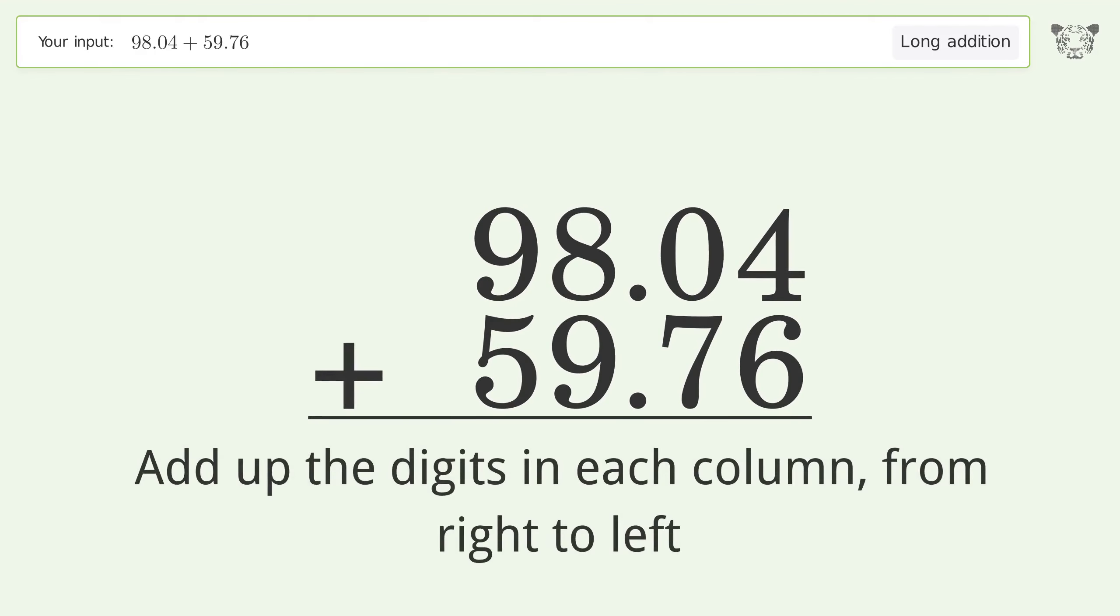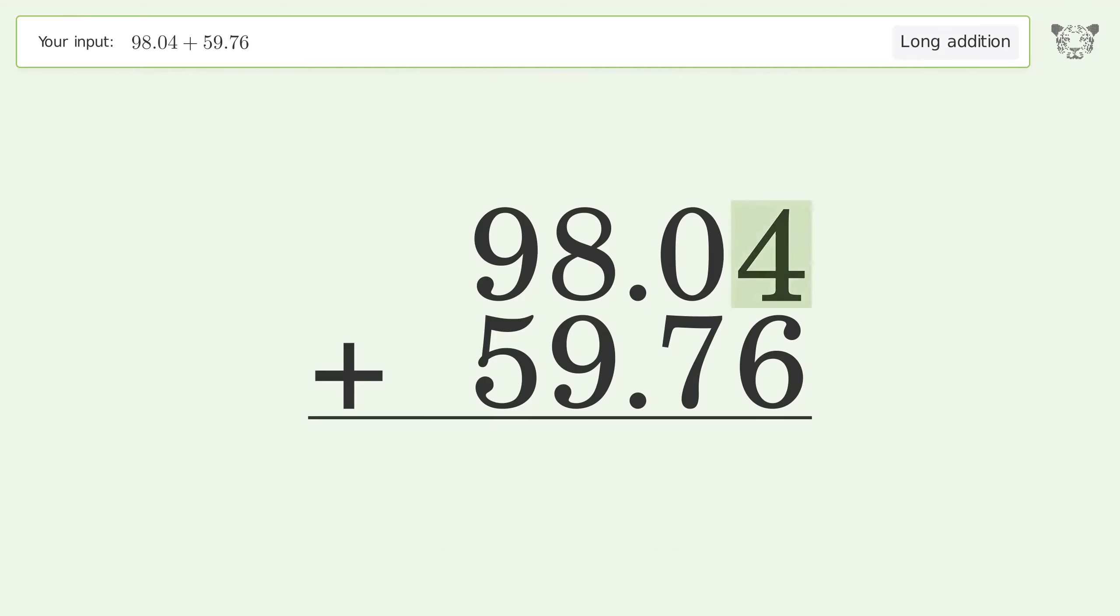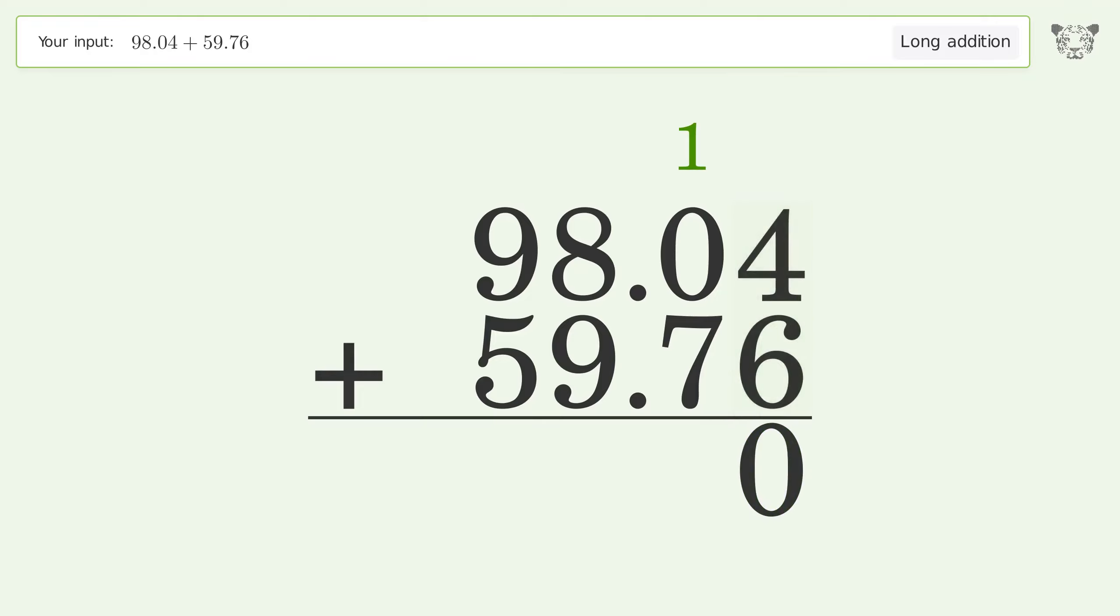4 plus 6 equals 10, carry 1 to the tenths place. 1 plus 0 plus 7 equals 8.